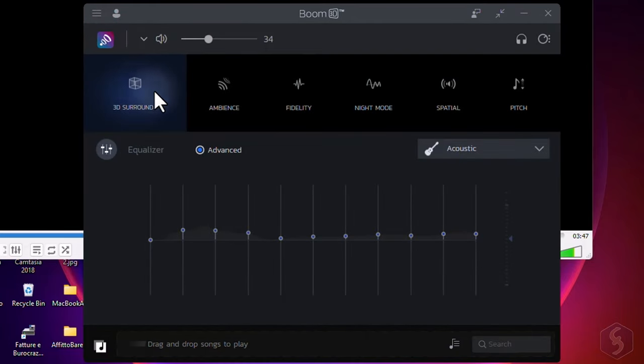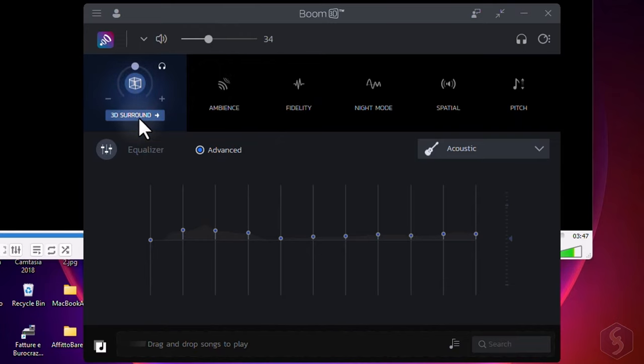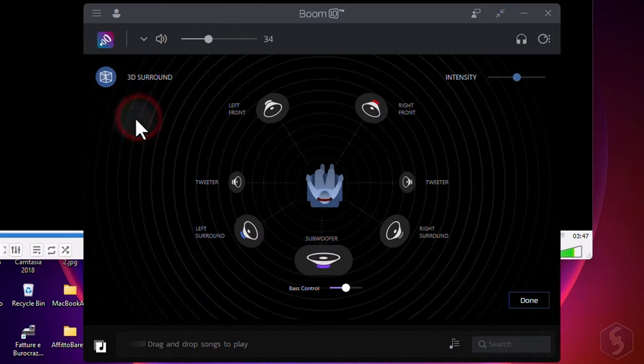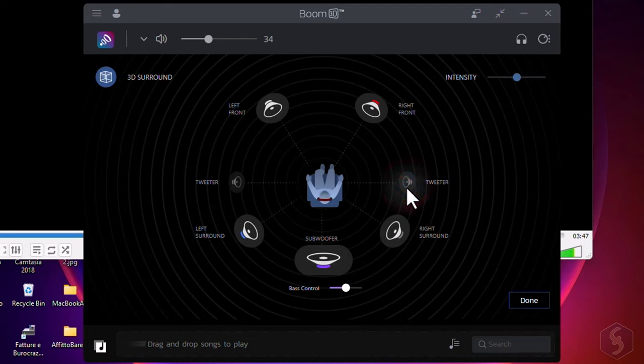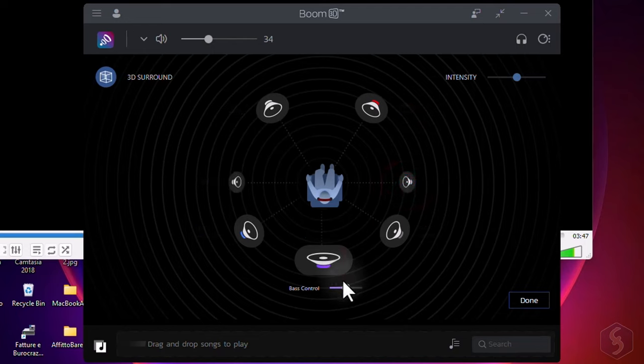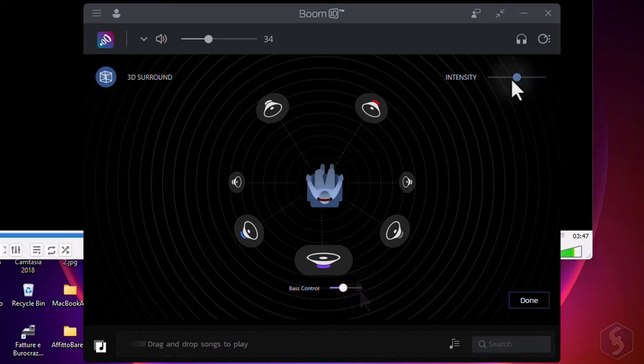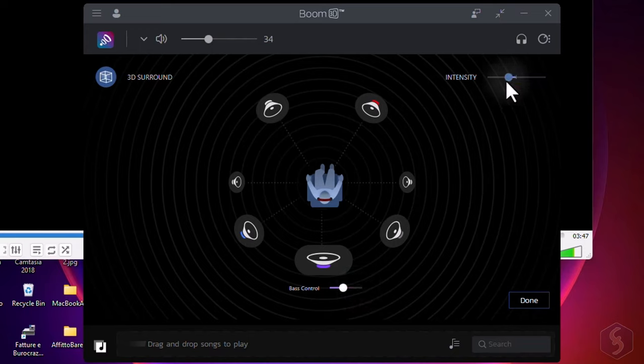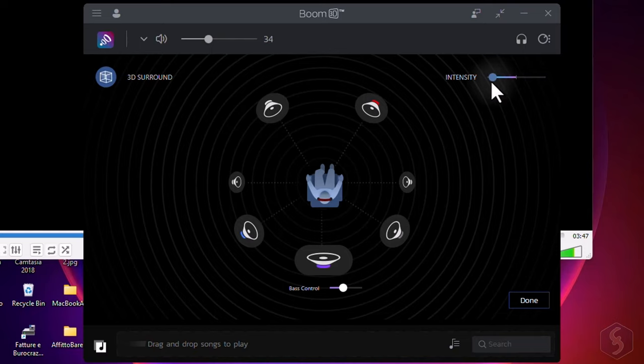With 3D surround, adjust the boost applied by Boom 3D, turn on or off any specific channel, and adjust the bass gain and the overall intensity of the surround effect.